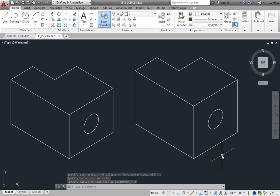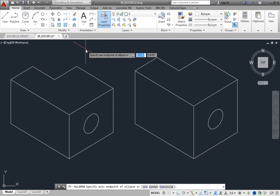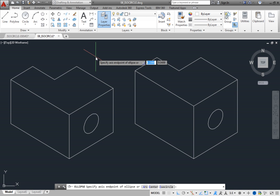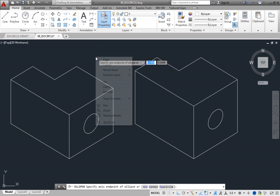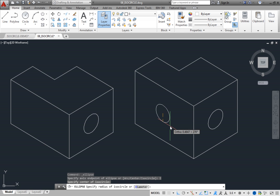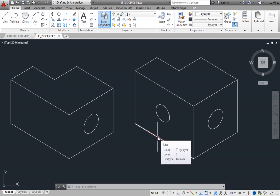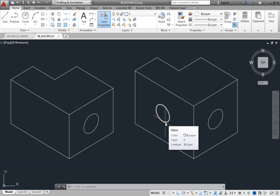To draw an isocircle on the left side of the object, switch to the left isometric plane. Then start the ellipse command again. Since the Axis End option has floated to the top of the split button, you can simply click the button. Select the isocircle option, click to specify the center of the isocircle, and then specify the radius. Although the objects you just created look three-dimensional, they are not. When you move the cursor over one of the isocircles, you can see that the object created is actually an ellipse.